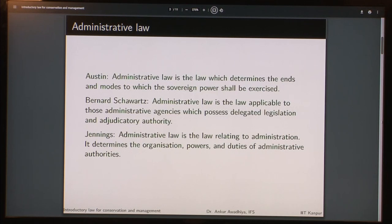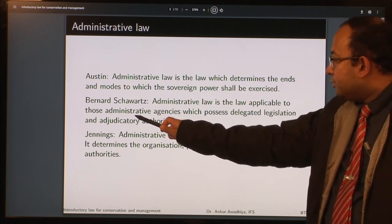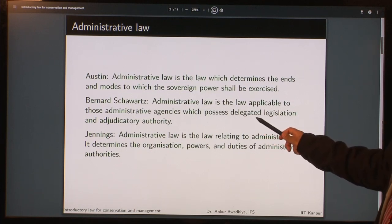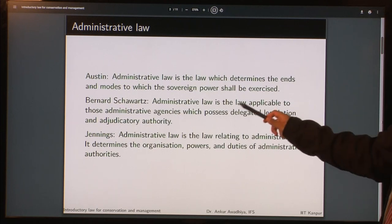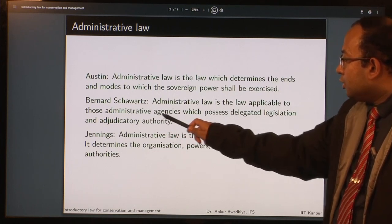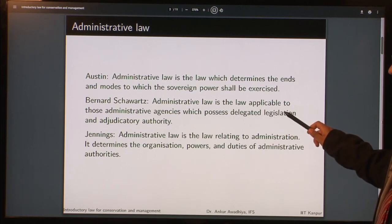Bernard Schwartz says administrative law is the law applicable to those administrative agencies which possess delegated legislation and adjudicatory authority. He is saying it is applicable to the executive branch of the government. These executive agencies possess delegated legislation — they have some power of legislation. The government comprises three organs: the legislature that makes laws, the executive that implements them, and the judiciary that adjudicates. Certain executive organs have been delegated the power to legislate.